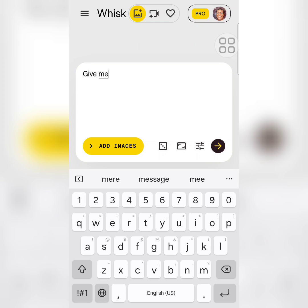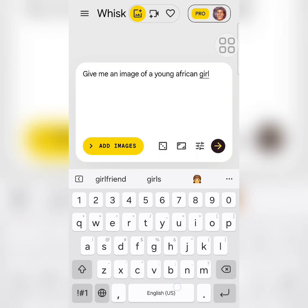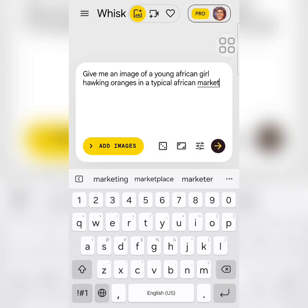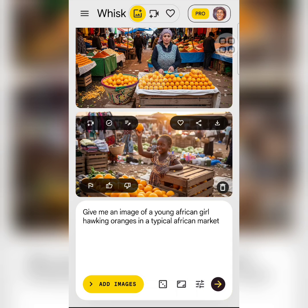I'll type: 'Give me an image of a young African girl hawking oranges in a typical African market.' It will always give you two different options. Here it's given us two options of a little girl selling oranges in a typical African market.